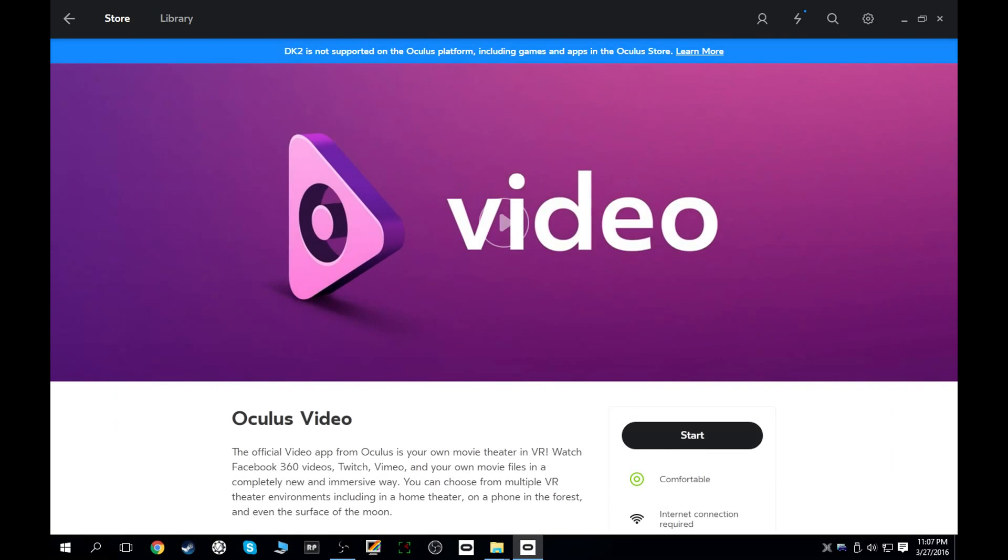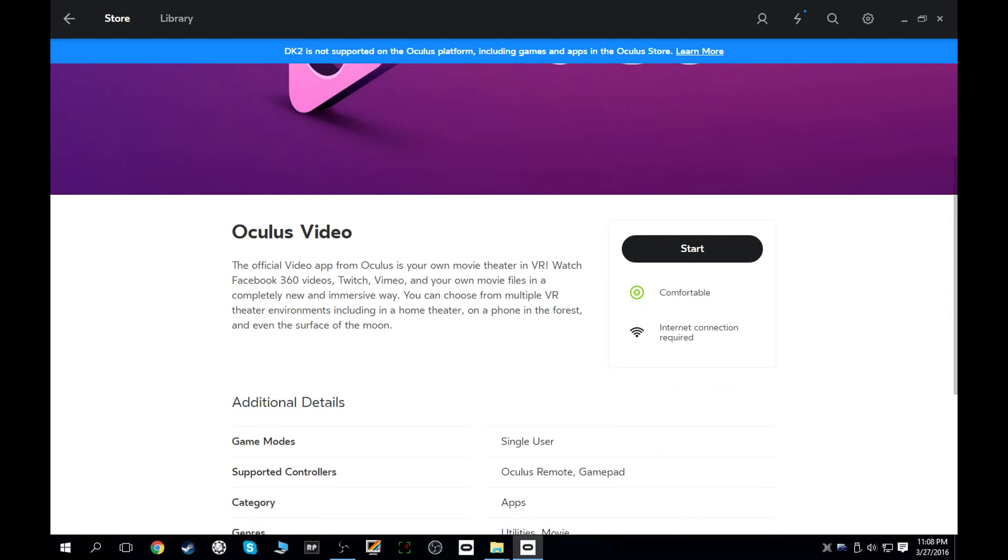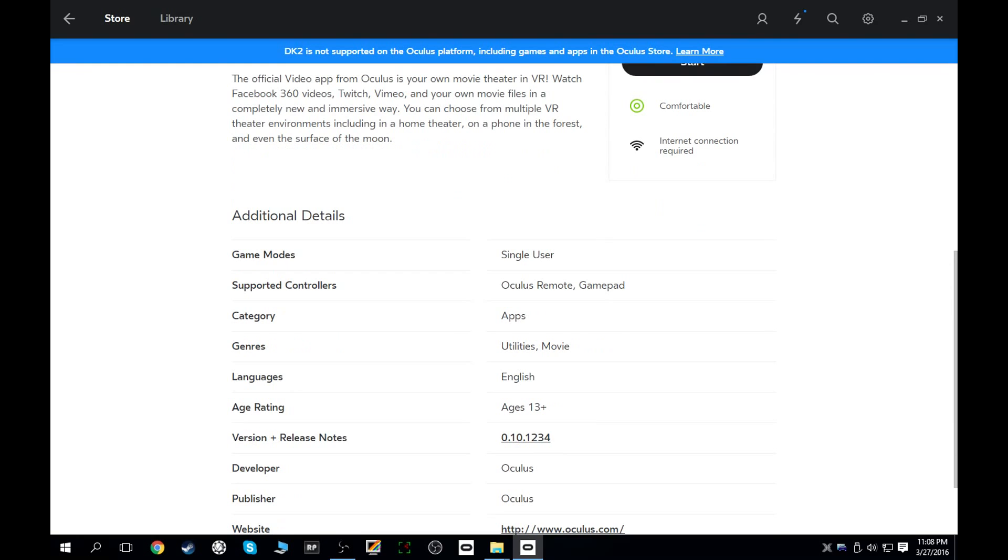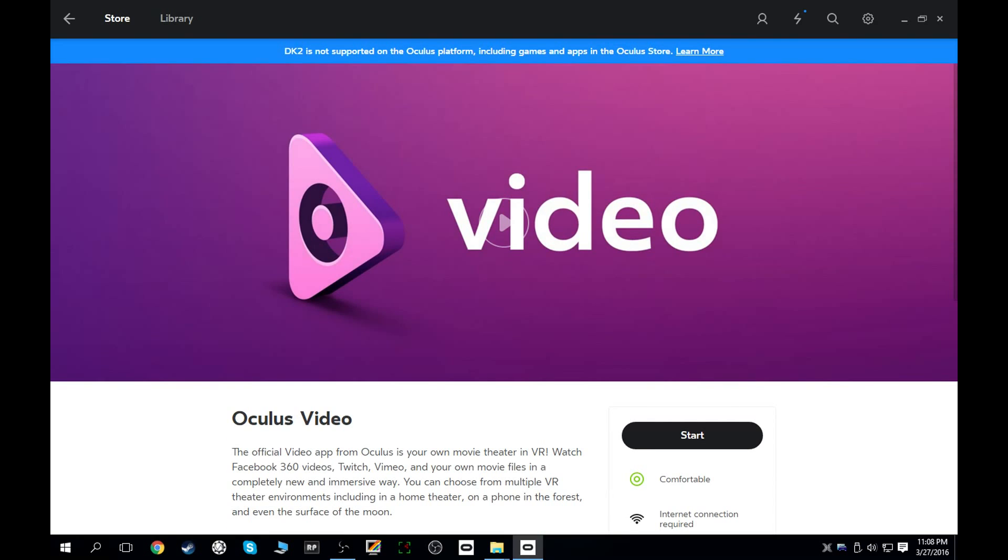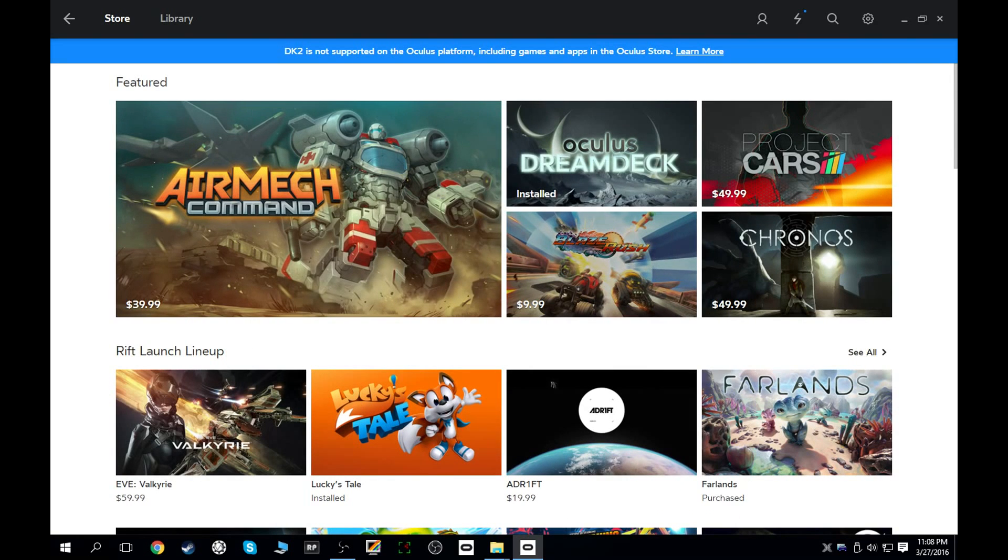Apps. We have Oculus Video. Kind of knew that was going to come. And it looks like it does also have all of the updates that came from the Gear VR port. So you've got watch Facebook 360 videos, Twitch, Vimeo, play your own movie files, different environments. You can watch them in like the home theater, cabin in a forest, surface of the moon. You guys have probably all seen some of this stuff on my channel when I reviewed Oculus Video for the Gear VR.